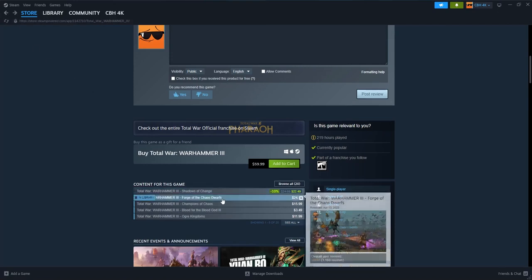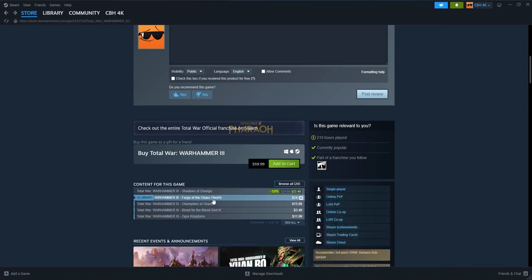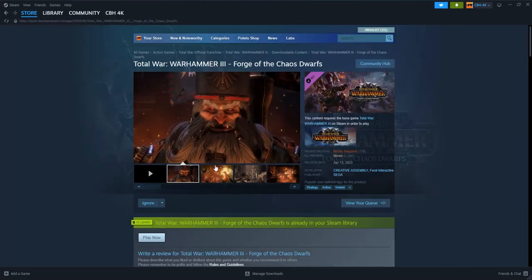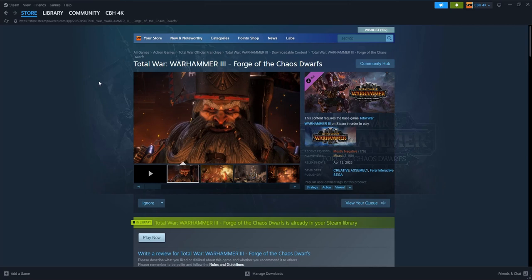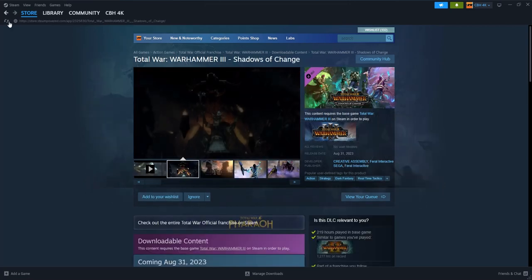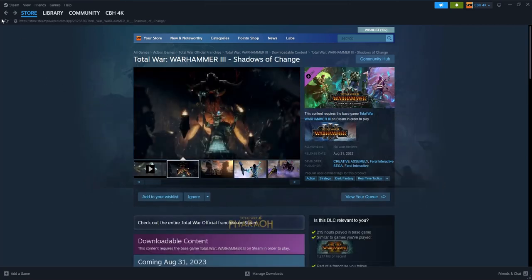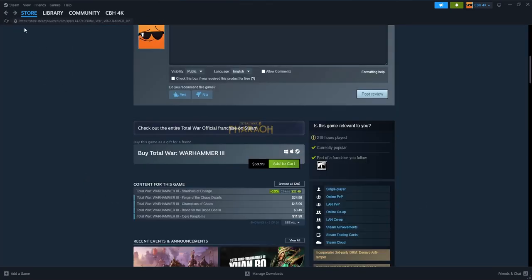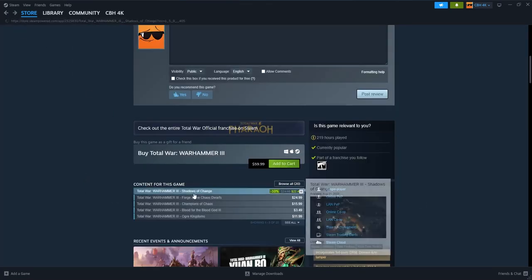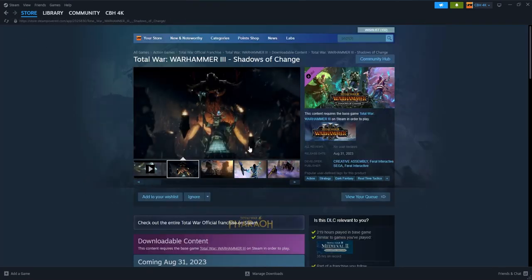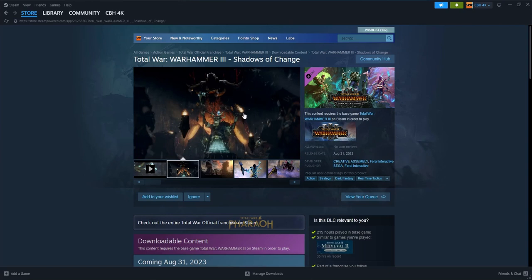I shouldn't say that, but if people were willing to forgive it, I'll just say that. But Shadows of Change, they're not introducing any new races, they're just introducing factions within the race. So you're just getting a palette swap a bit.